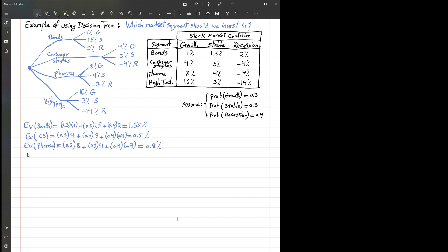Finally, for high-tech, we compute the weighted average return: 0.3 chance of growth with a 16% annual return, and 0.3 chance of a stable market with a 3% return.